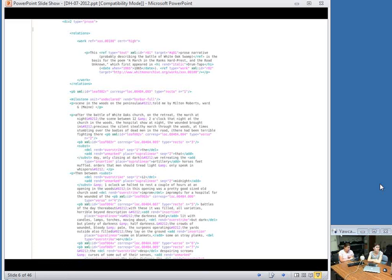When we edit Whitman's manuscripts, we are interpreting them, and our interpretations are encoded in the metadata. On screen is a snippet of some TEI code for one of the Civil War notebooks now on the Whitman Archive. You'll see that we've indicated what structural units we identify text to be, what has been deleted and added, and other structural and editorial components.